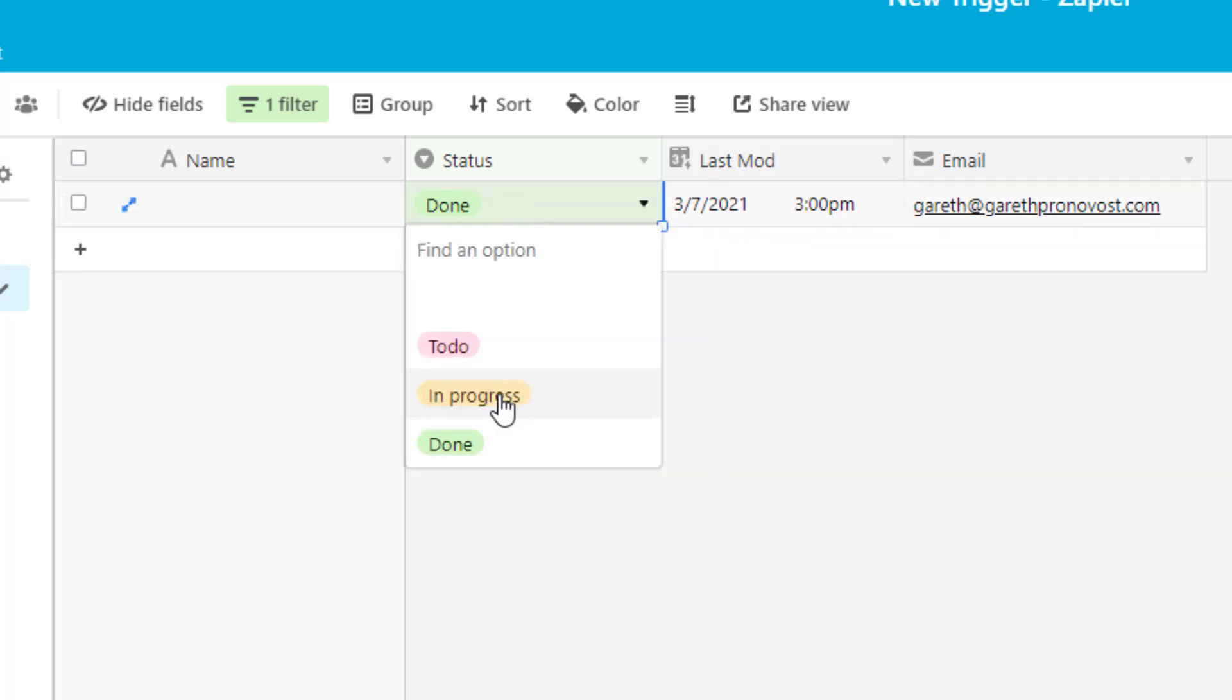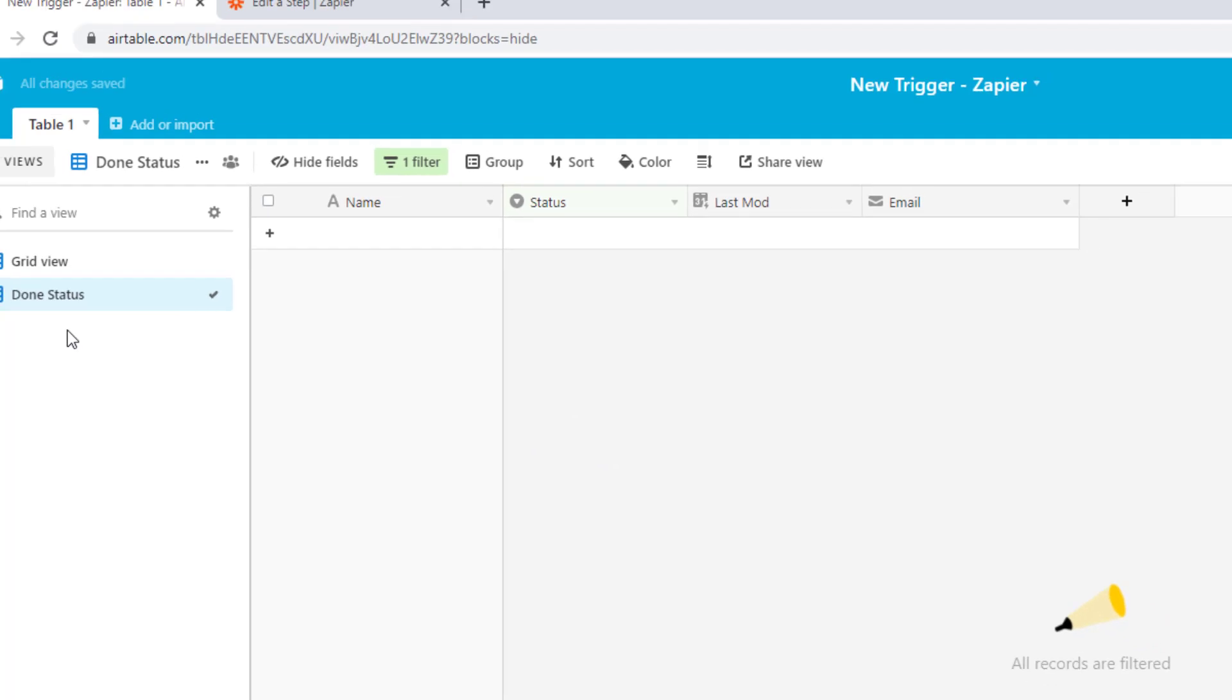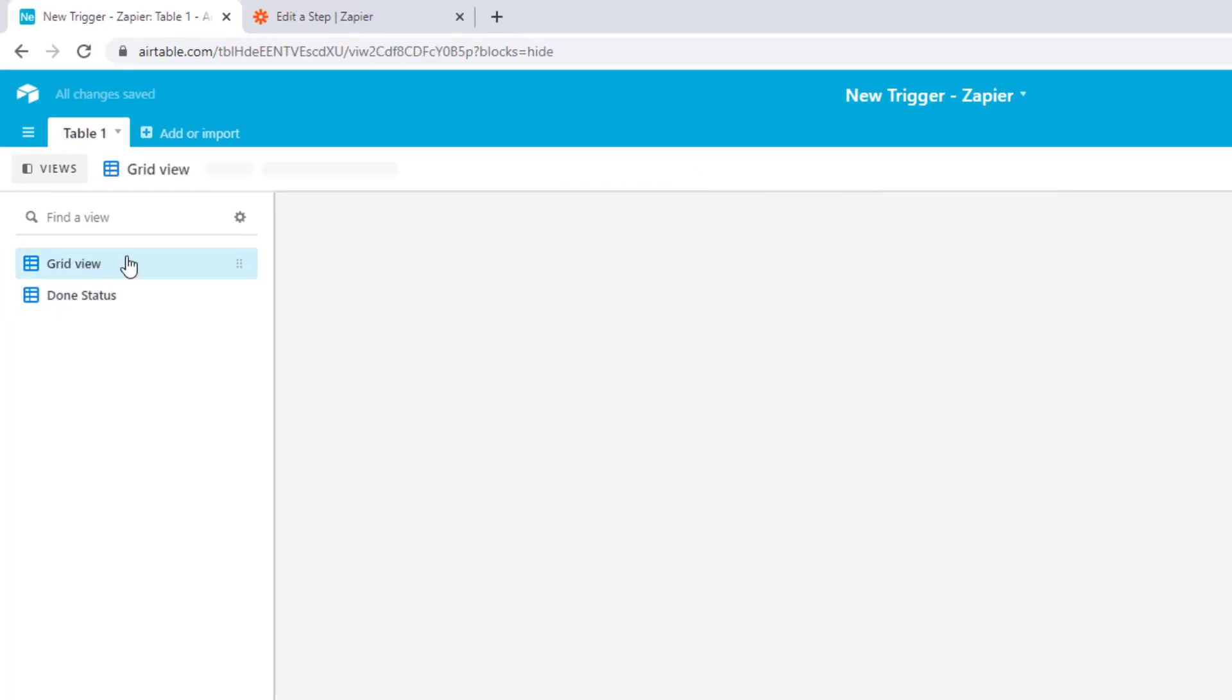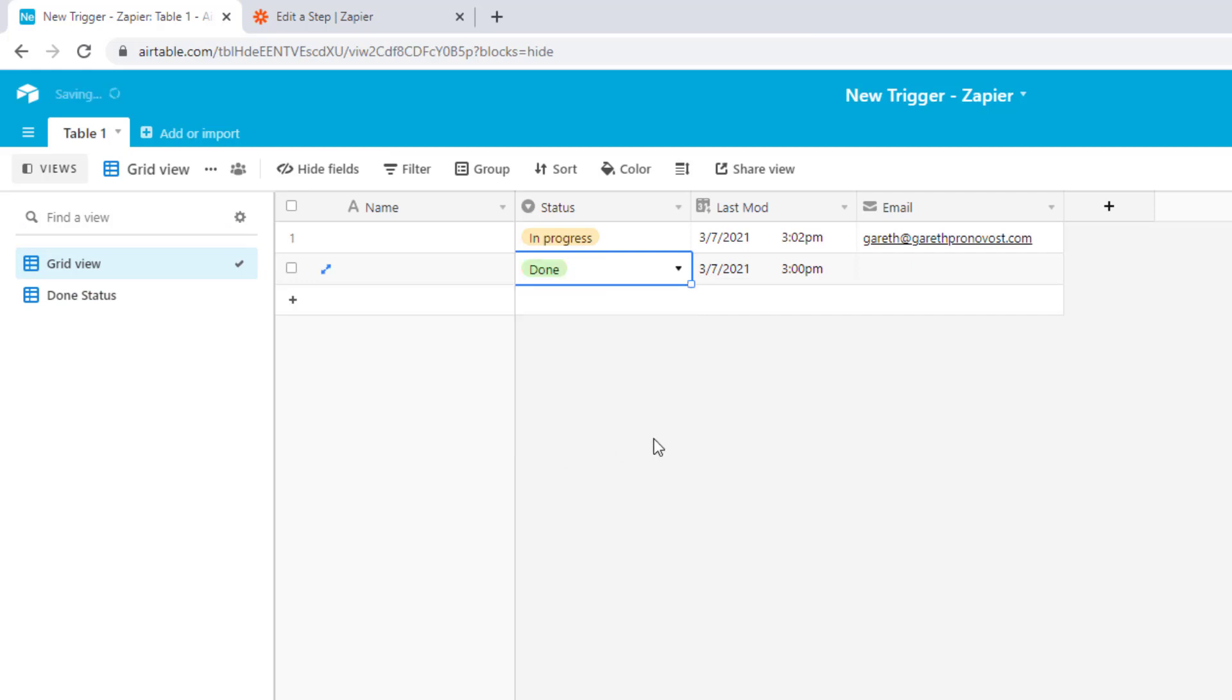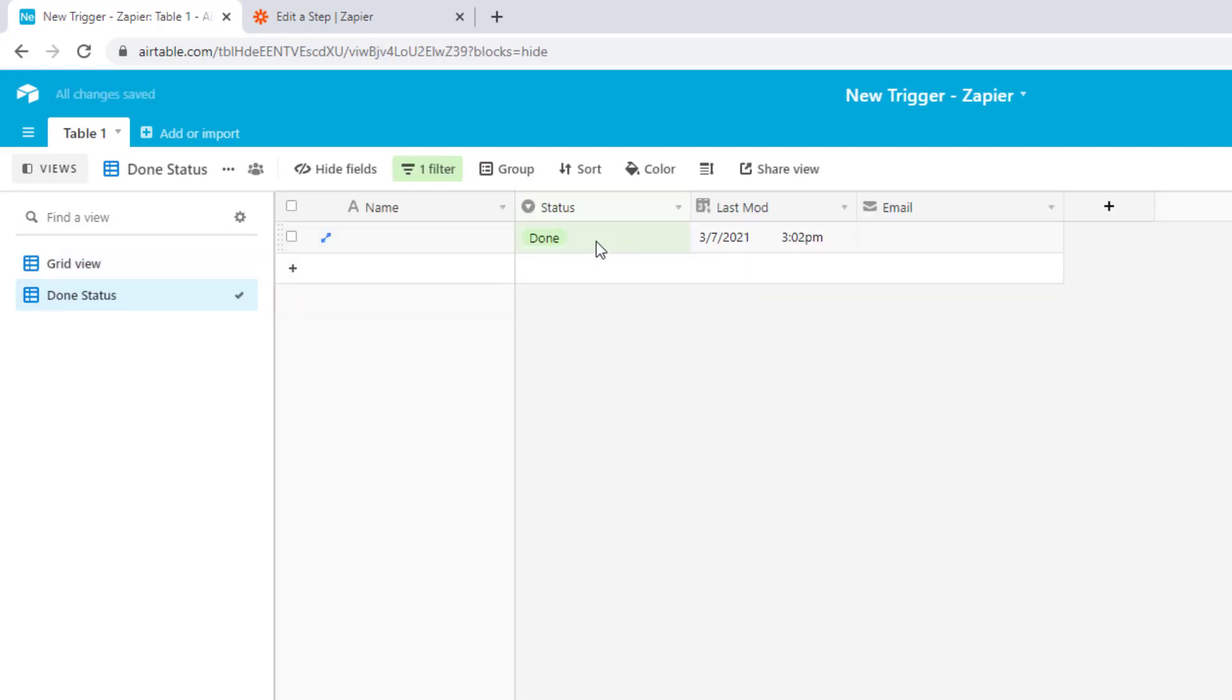Now, if that is a mistake and it gets shifted back to in progress, you see it is removed from view, but when you then later come back and set it back to done, it's going to show up again in that database, therefore triggering the automation another time. So this is the really great advanced use case that we can do here with this new trigger.